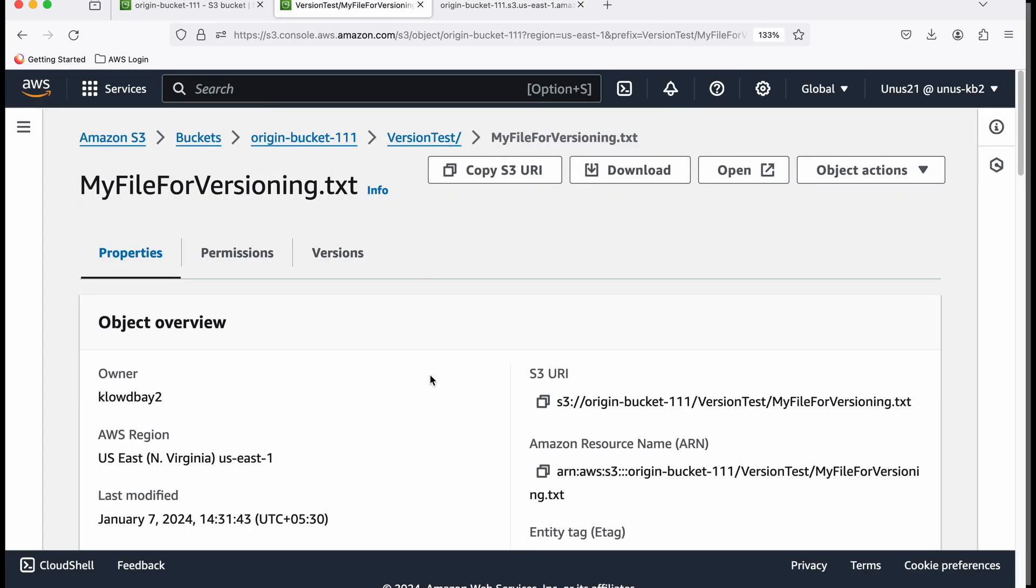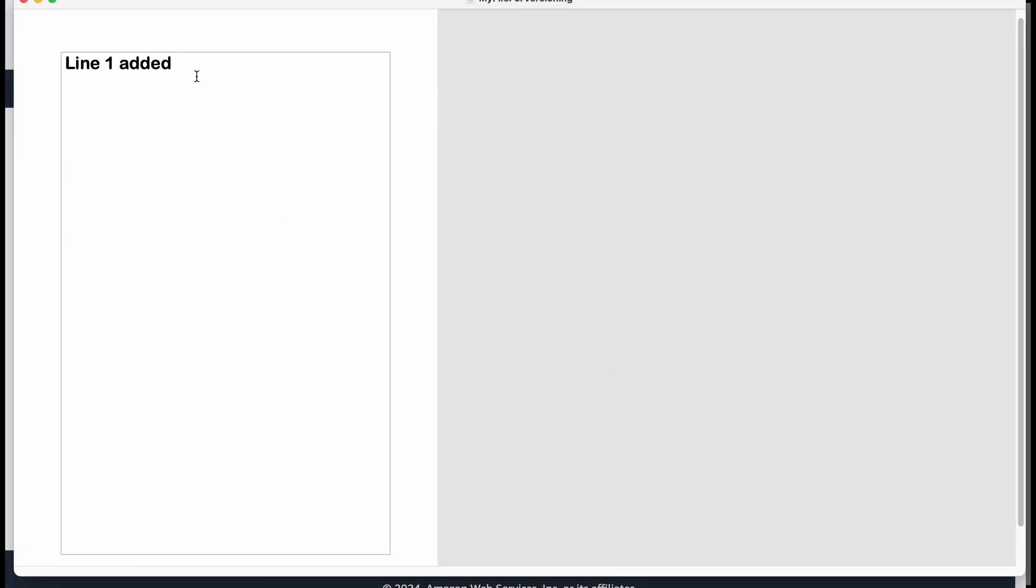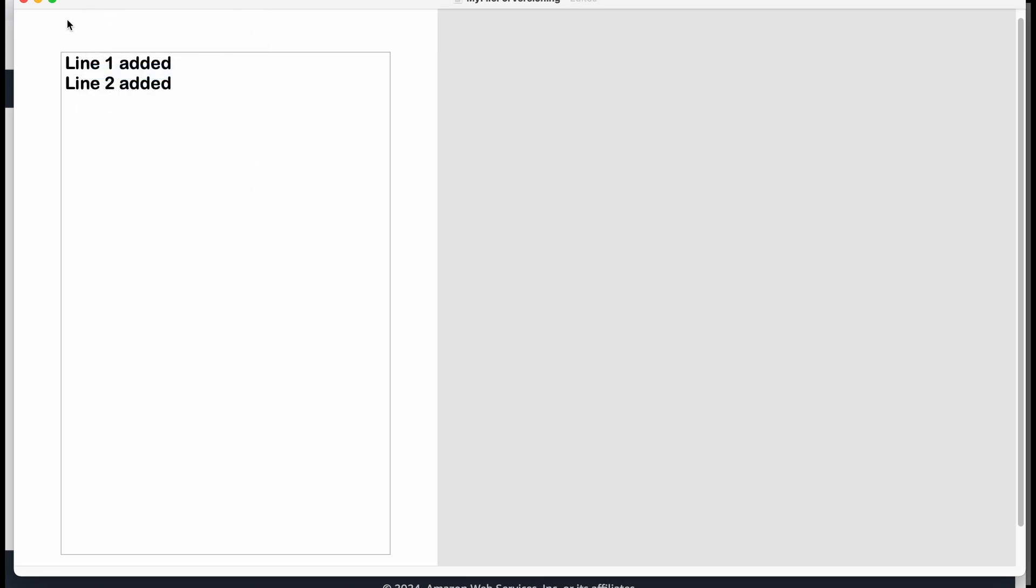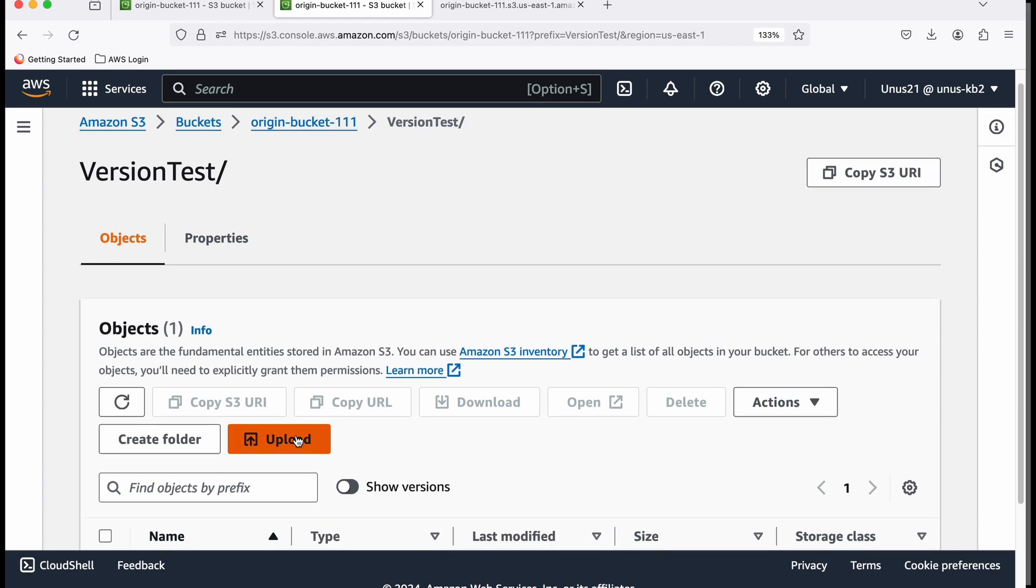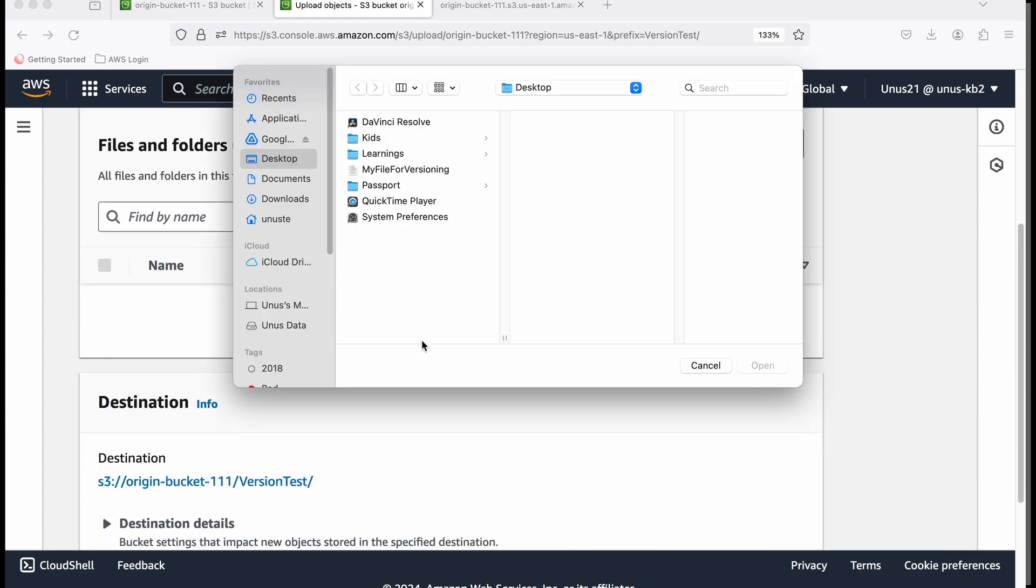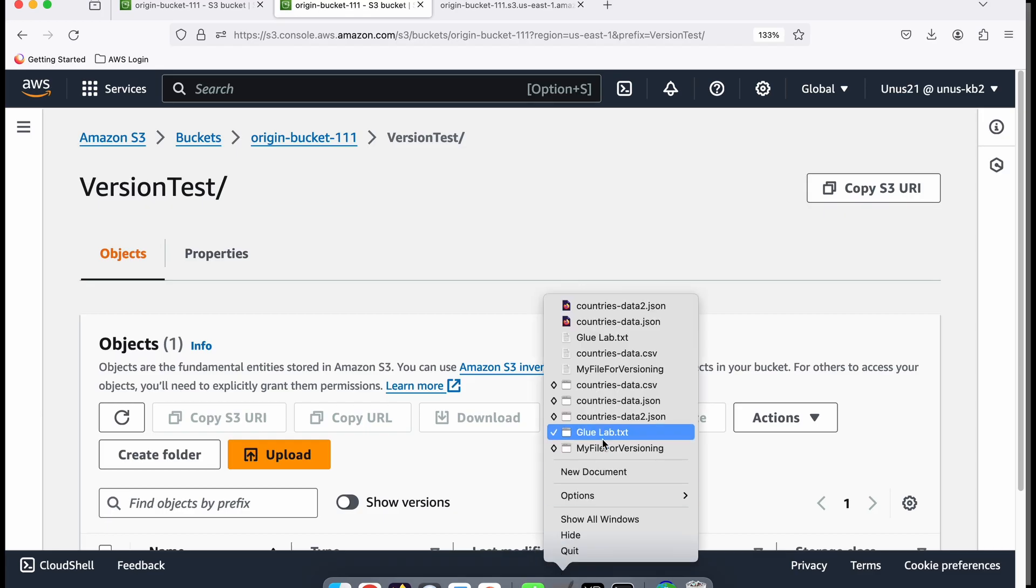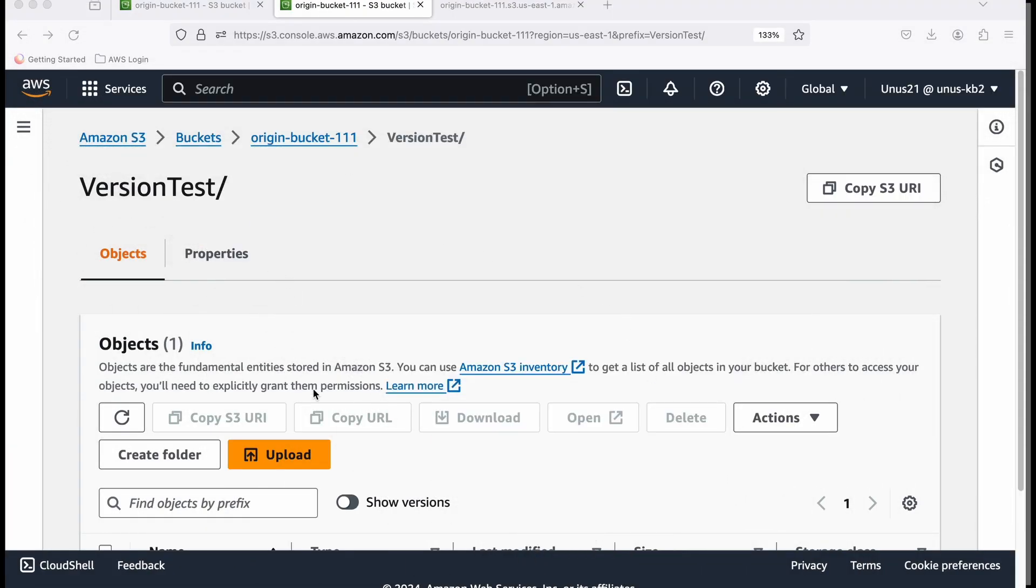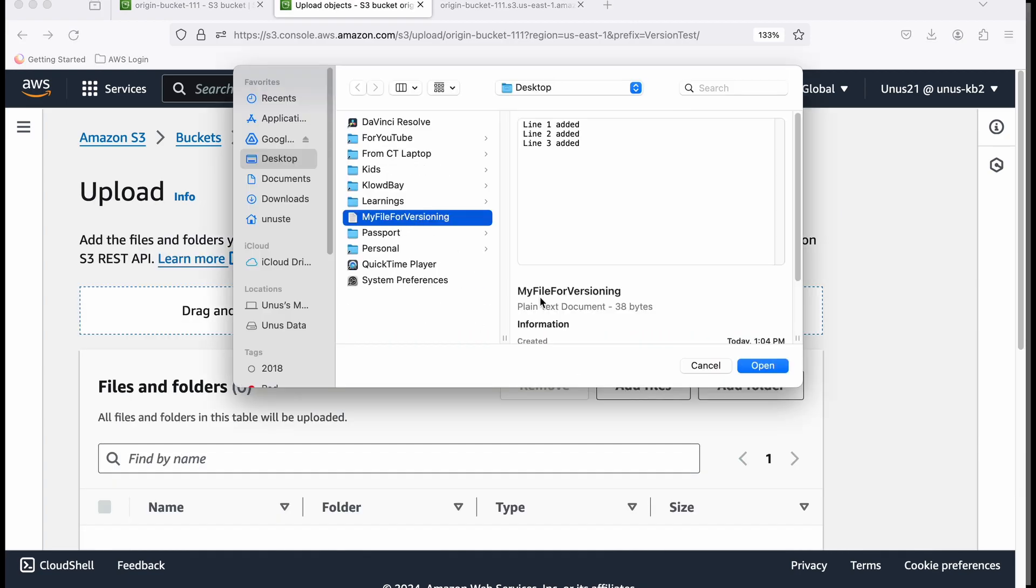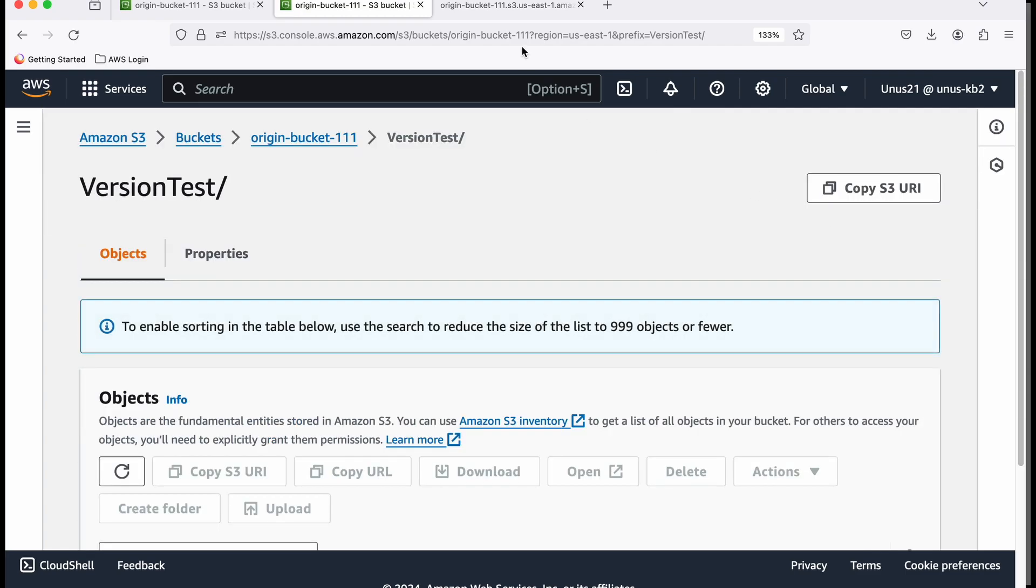Now I'm going to create a second version of that file. I'm going to add one more line. Line two added. Save and upload it again. Upload, add files, MyFileForVersioning, upload. Close. Go there and refresh it. You can see line three added.